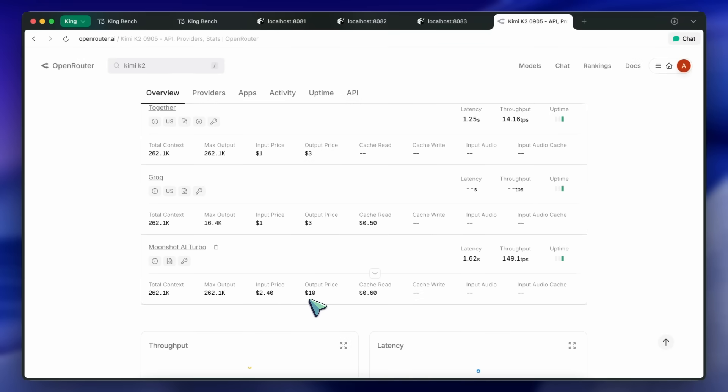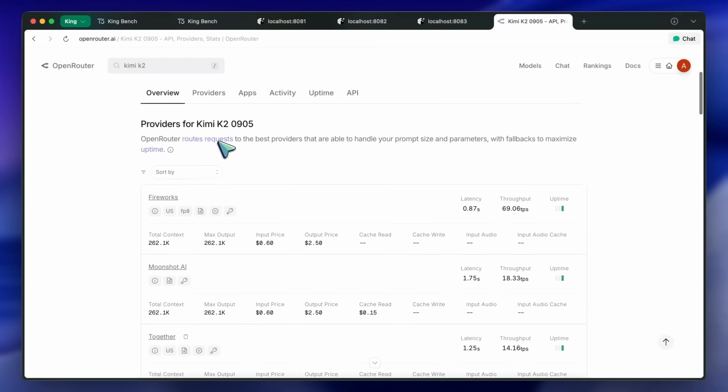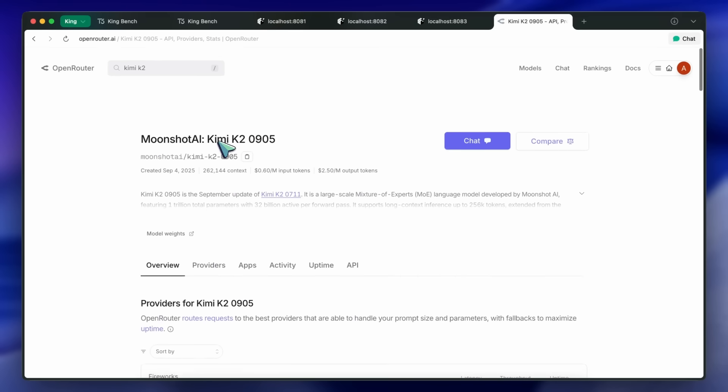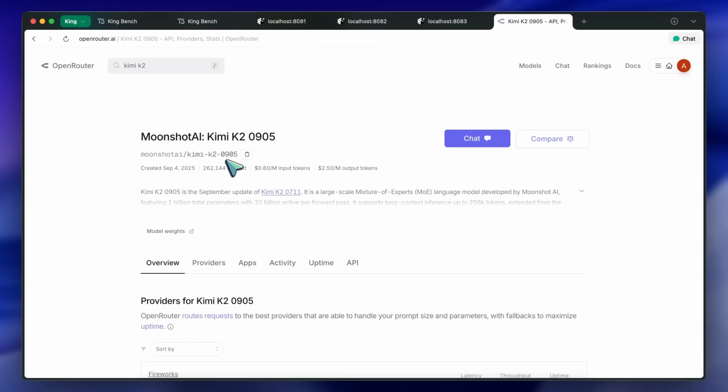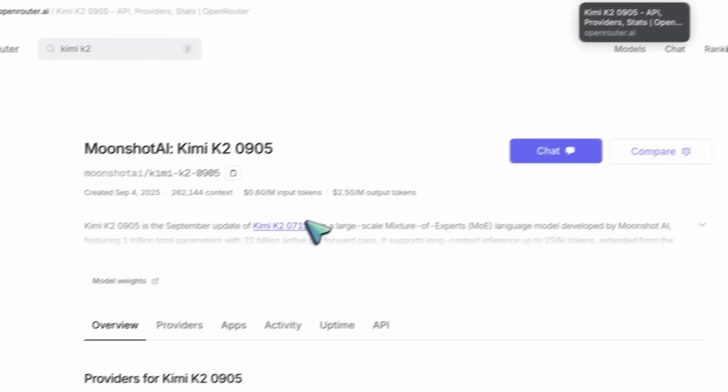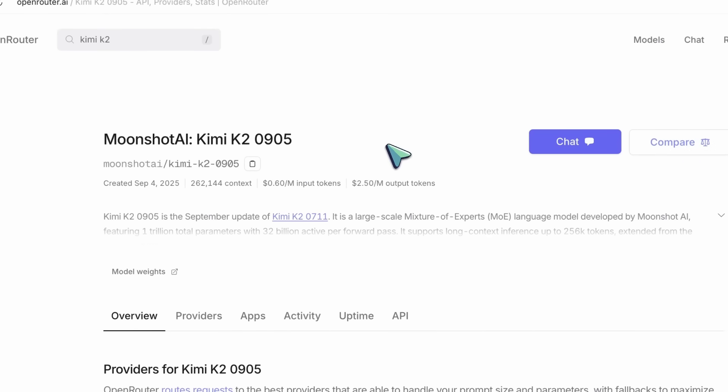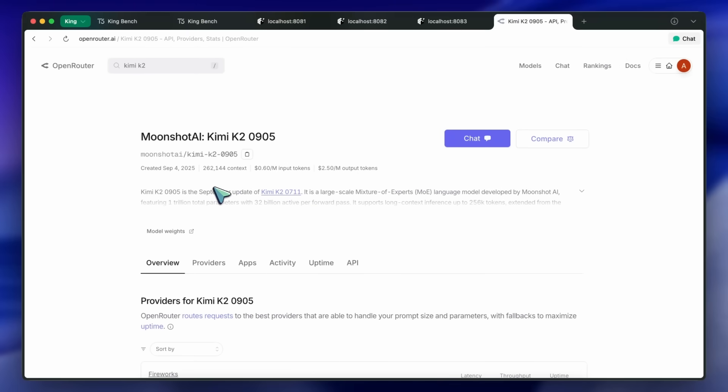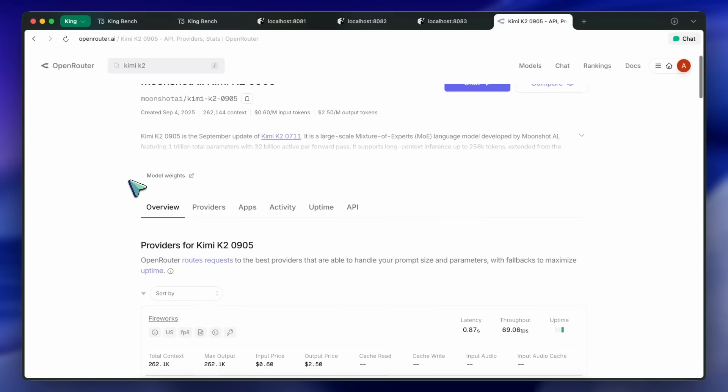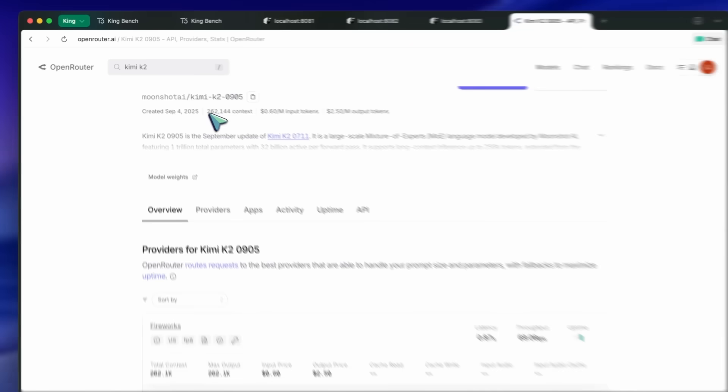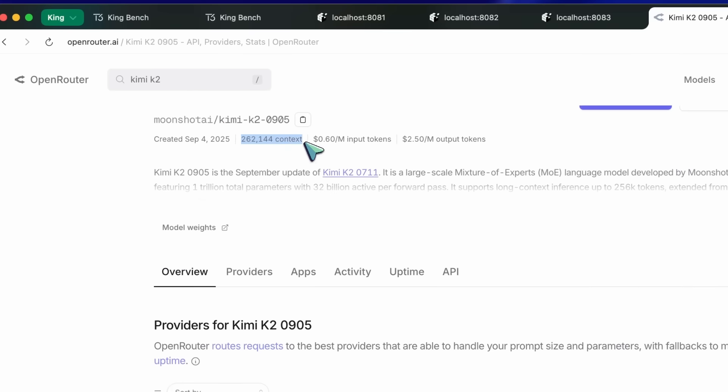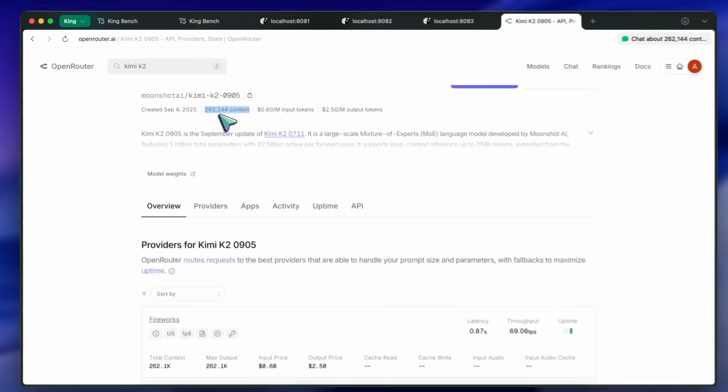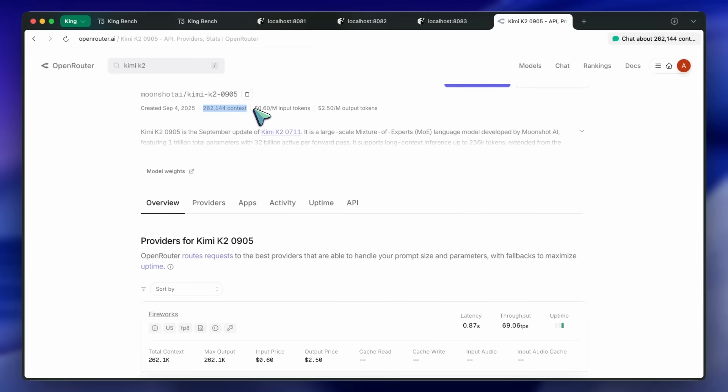The weights of this model have also been released, so you can compare the prices on other providers as well and choose what suits you the best. Anyway, if we talk about the on-paper upgrades, then first of all, the context window has been improved to 256k tokens, which is an awesome and very useful upgrade.